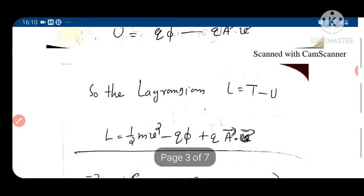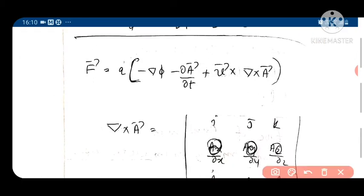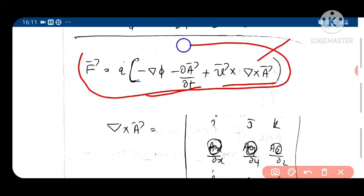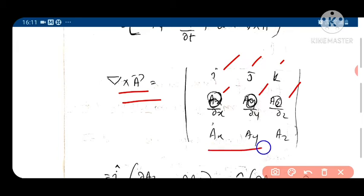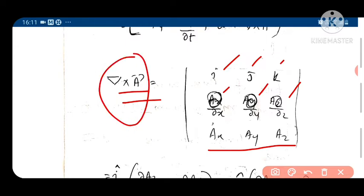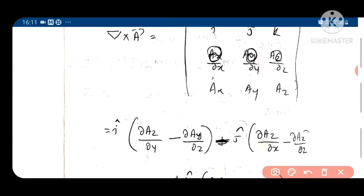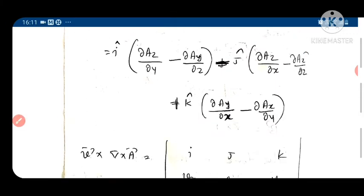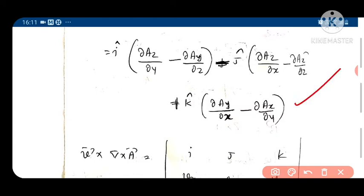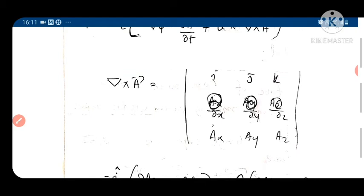Substituting for the electric and magnetic fields, we get F in terms of φ and A. We now evaluate ∇×A using the determinant: |i  j  k; ∂/∂x  ∂/∂y  ∂/∂z; A_x  A_y  A_z|, which gives: i(∂A_z/∂y − ∂A_y/∂z) minus j(∂A_z/∂x − ∂A_x/∂z) plus k(∂A_y/∂x − ∂A_x/∂y).